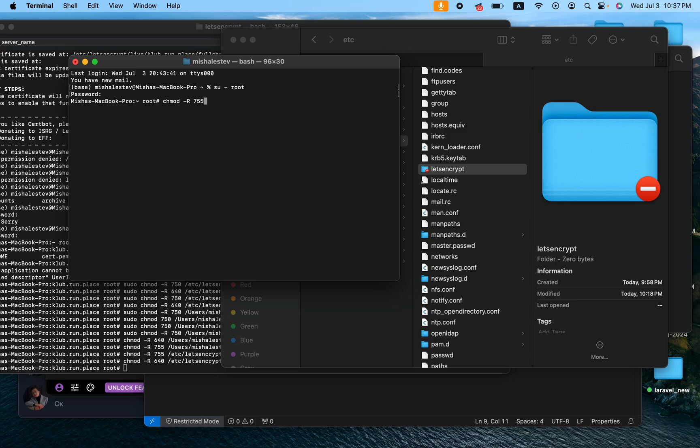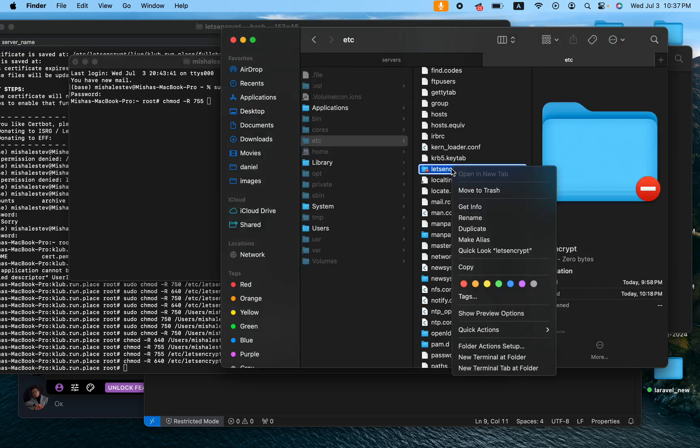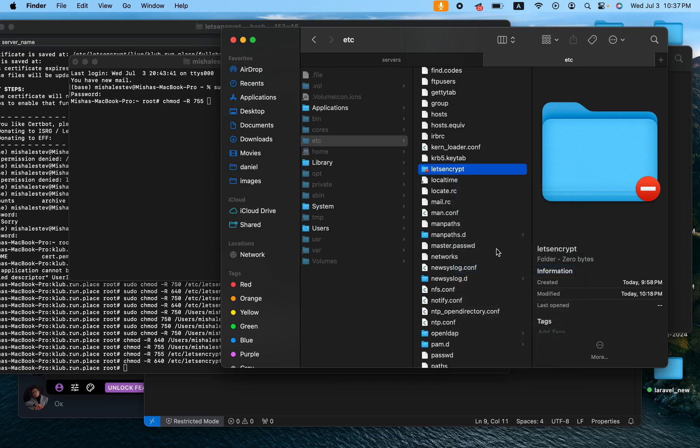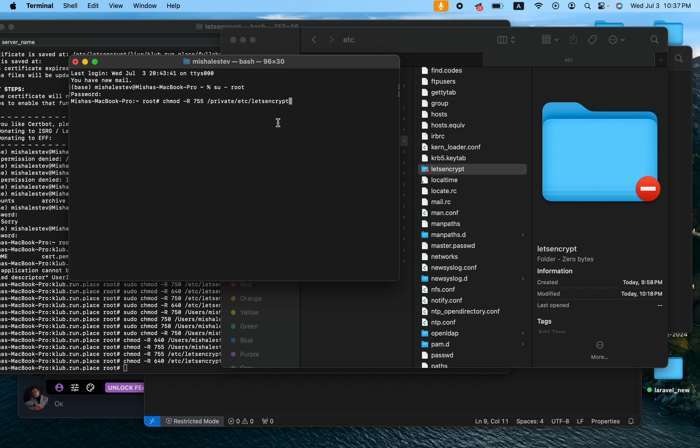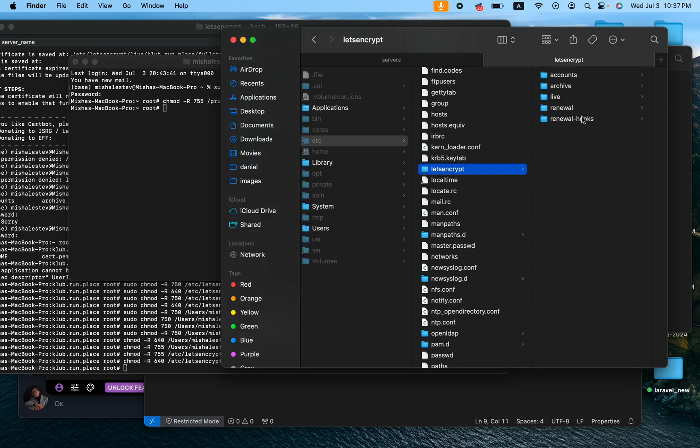And then I would say 755 and now I would copy this Let's Encrypt folder. So I go here, copy, and then press the option key and hold it and then copy it and then paste it in here. Okay, so now I assume that it has to work. Press enter and as you can see now I can access all my folders and everything that is inside Let's Encrypt.